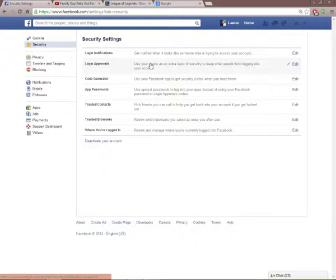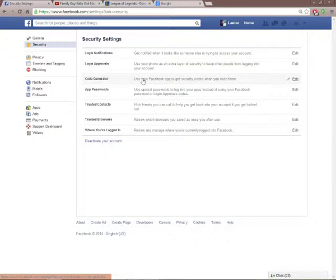Next is Code Generator. What Code Generator basically does is it generates a code. So what if someone knows my password, but I want to have like a code, a password over my password? Someone can know my password on a computer I use or don't use. Well then, Code Generator basically gives you a passcode over your original password.